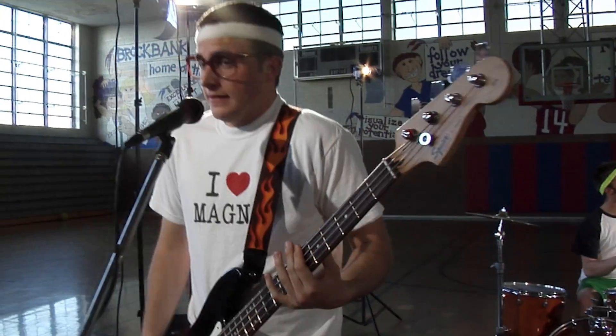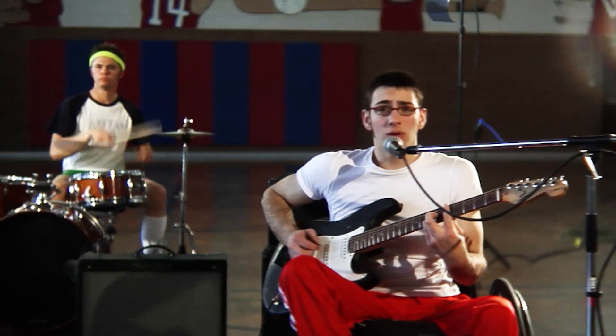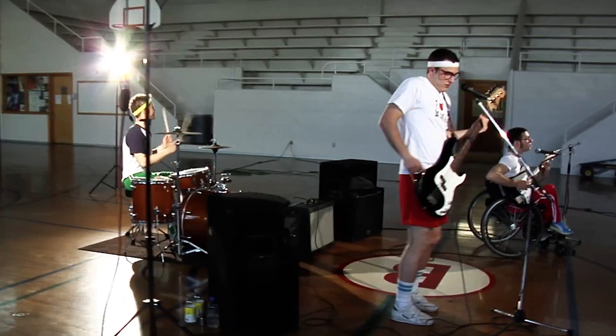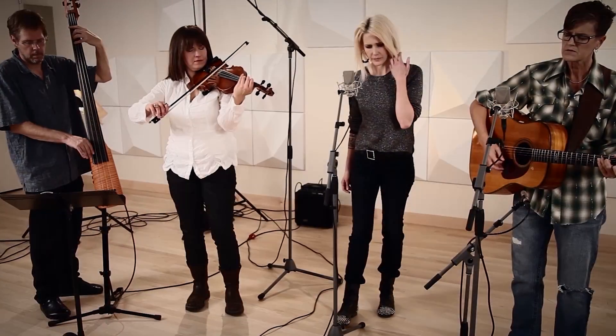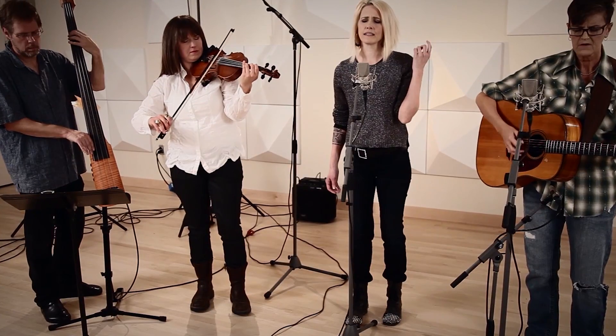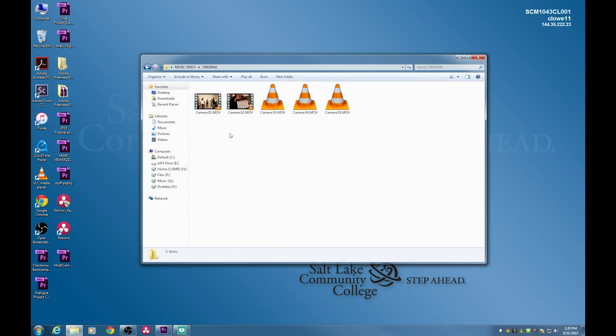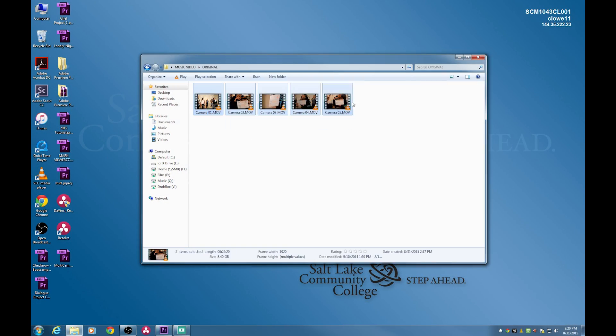With the lip sync approach, you shoot them performing once, twice, three times — maybe six or seven times — and you have seven different angles to work with. Every time it syncs perfectly because they're performing to the exact same digital song. In this case, they actually performed live. We recorded the mix while they were performing and set up five cameras, recording the performance basically four times until we got it right.